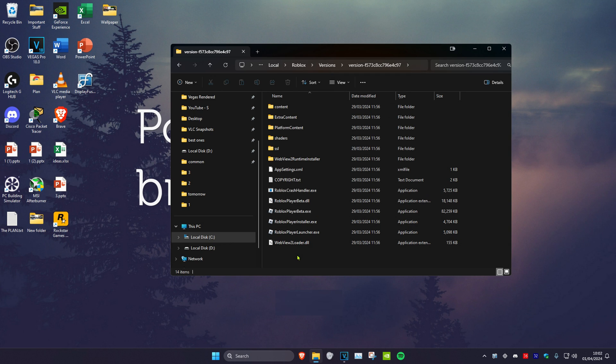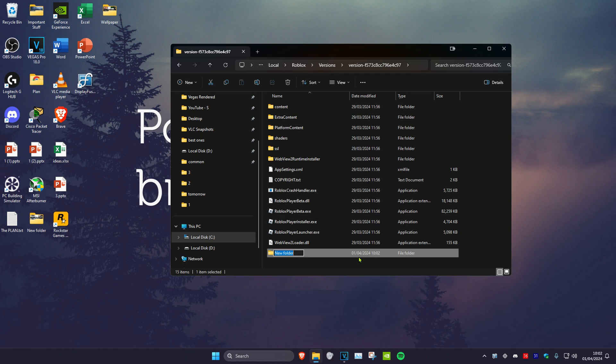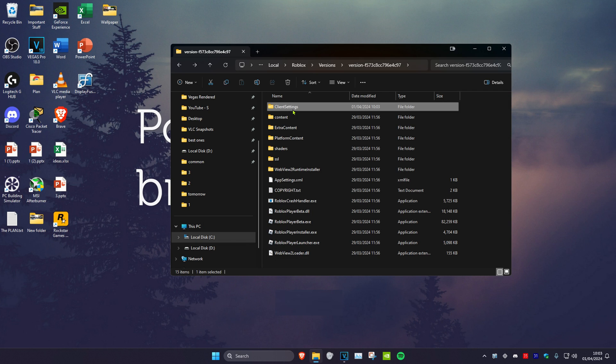Then create a new folder. Right click, click on new, and then click on folder. Call this folder client settings and click on enter.